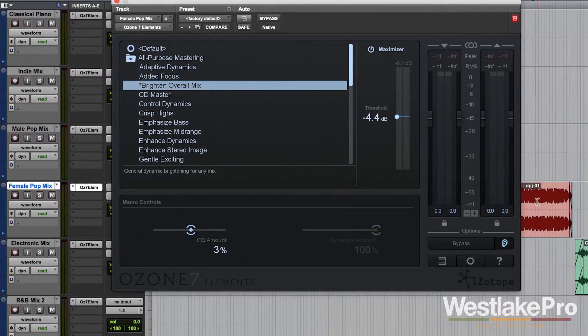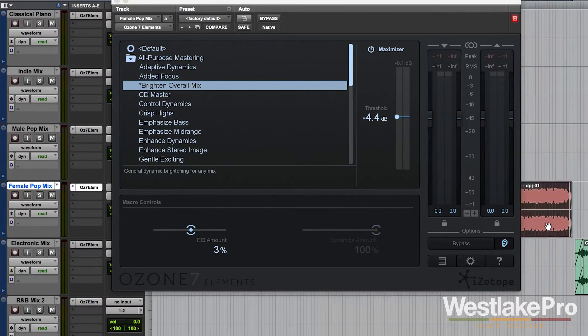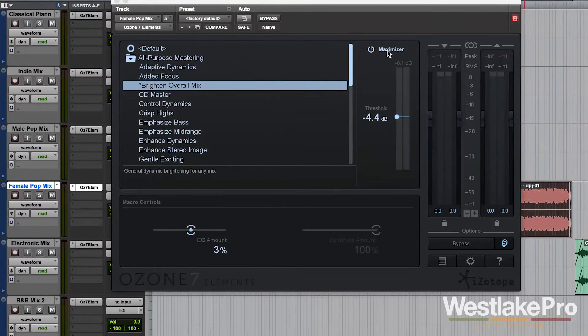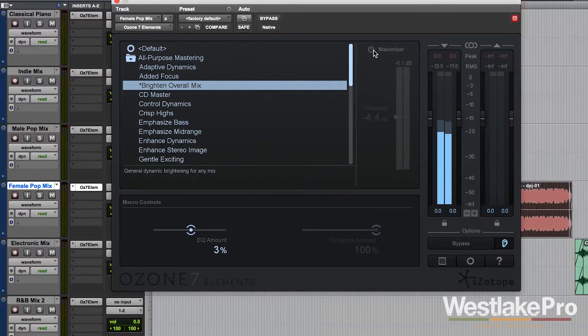So I've got this track up here. I'm going to go ahead and just play through it. I'm going to turn the Maximizer off.